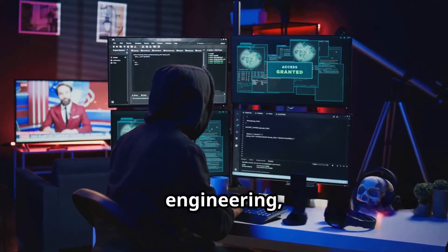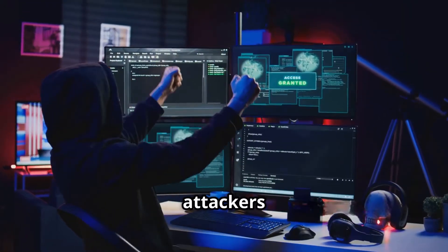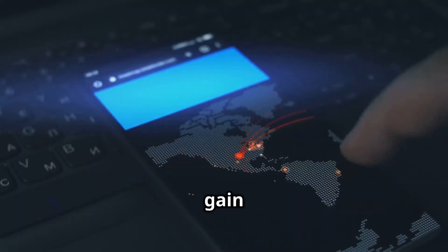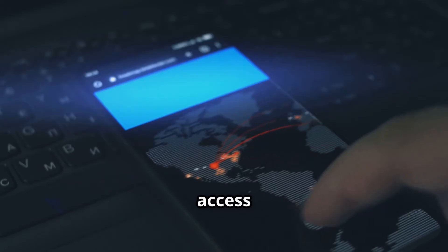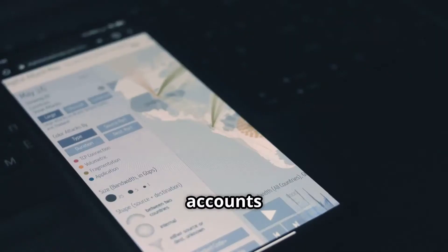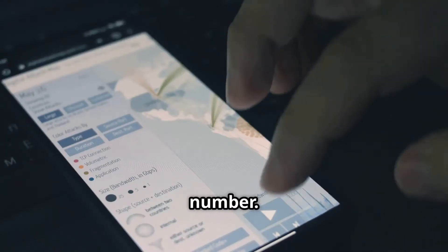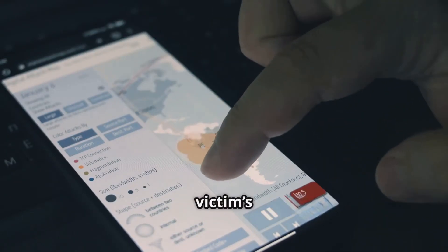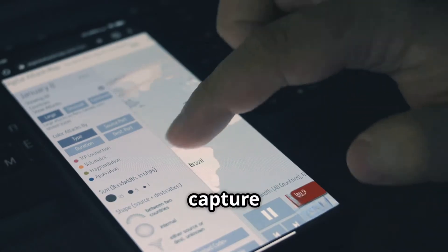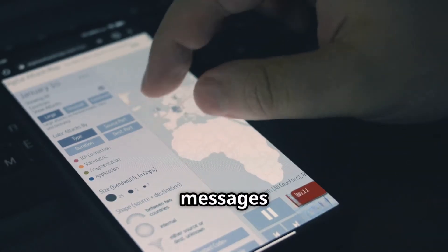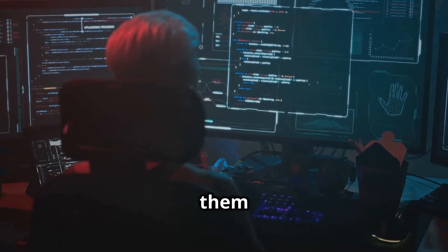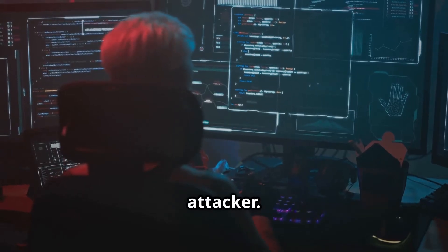Beyond social engineering, attackers also use hacking tools and malware to gain direct access to the victim's phone or accounts linked to the phone number. Malware installed on a victim's device can silently capture SMS messages or authentication tokens and relay them to the attacker.